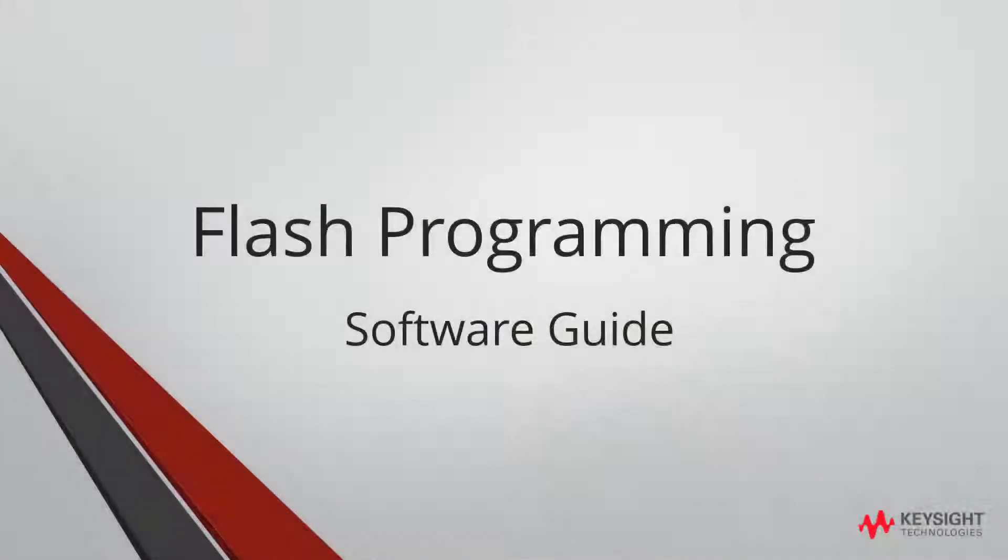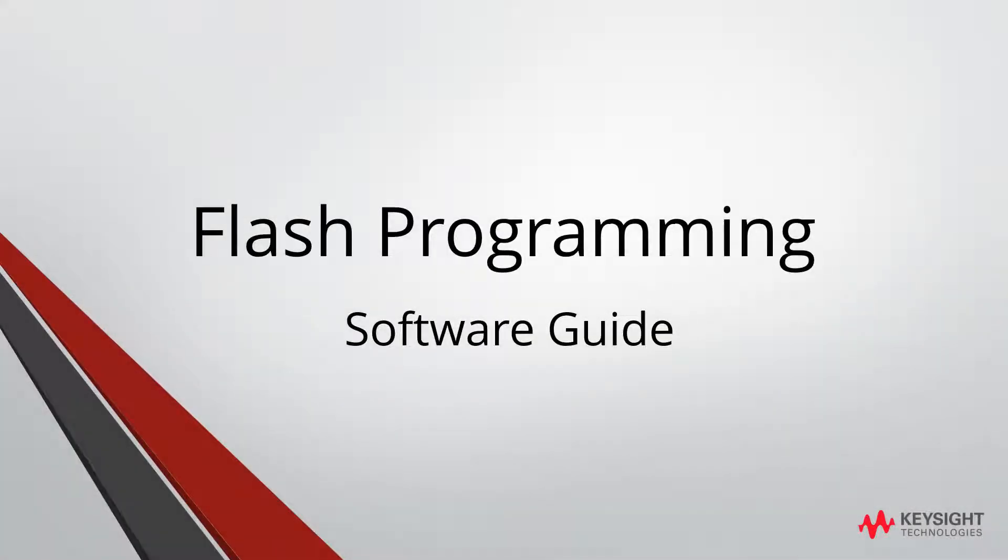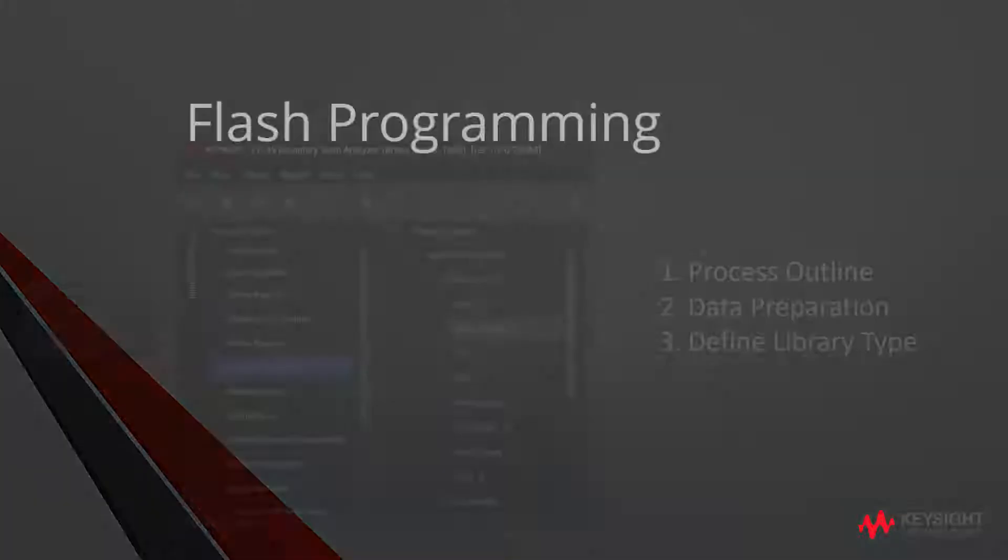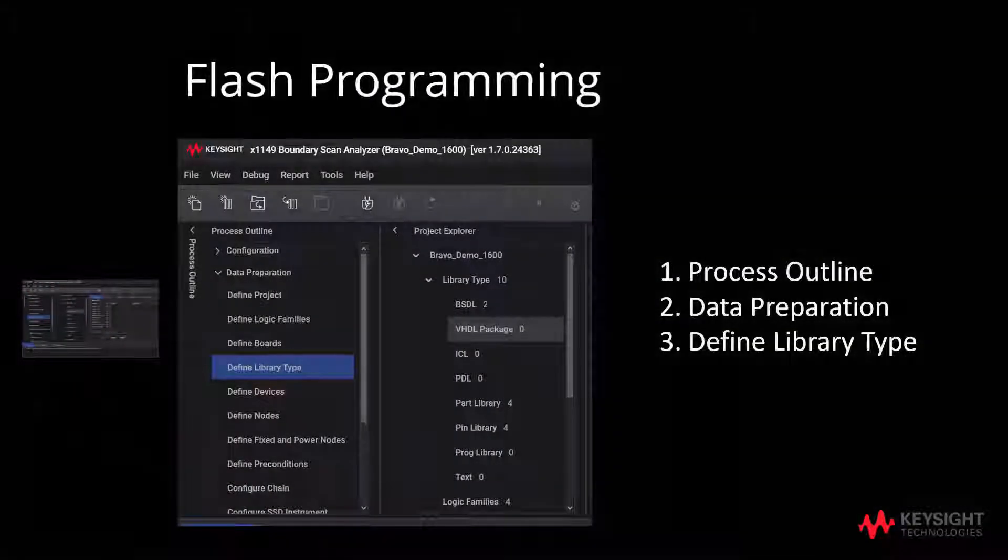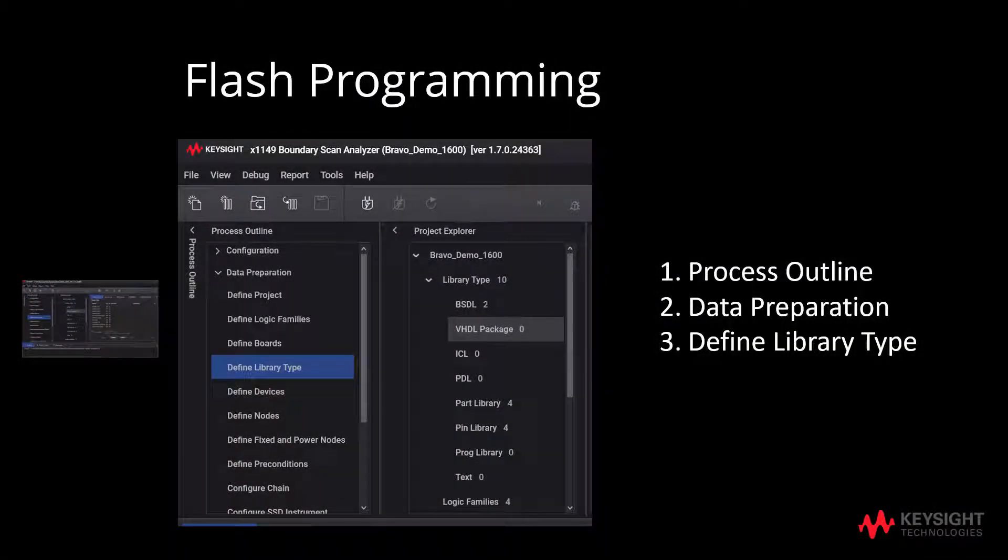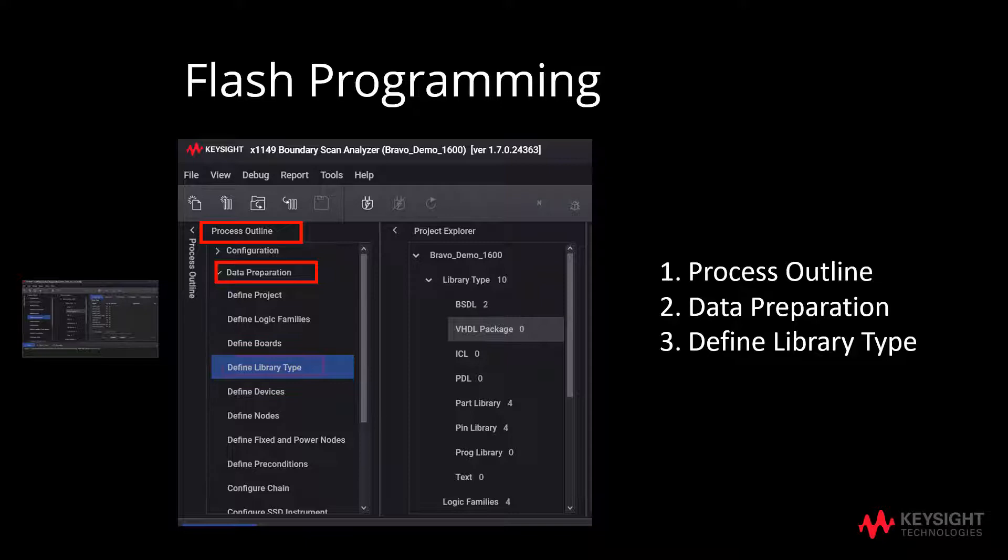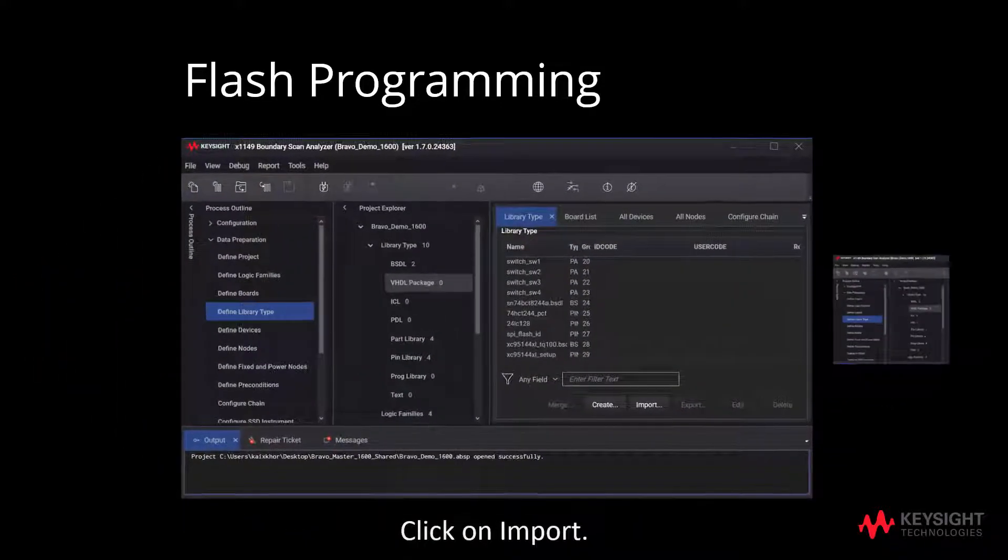We will now talk more about the flash programming software guide. First, go to process outline, followed by data preparation and then define library type. Thereafter, click on import.